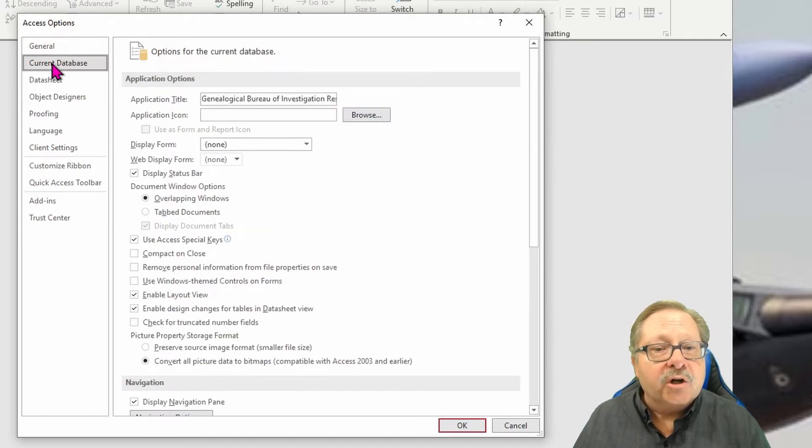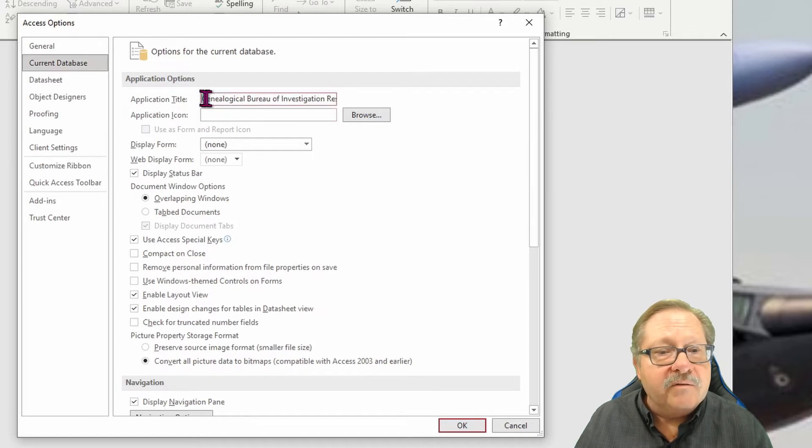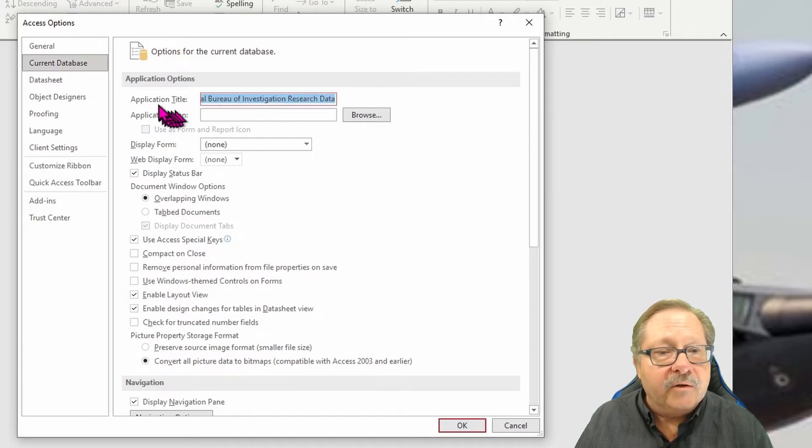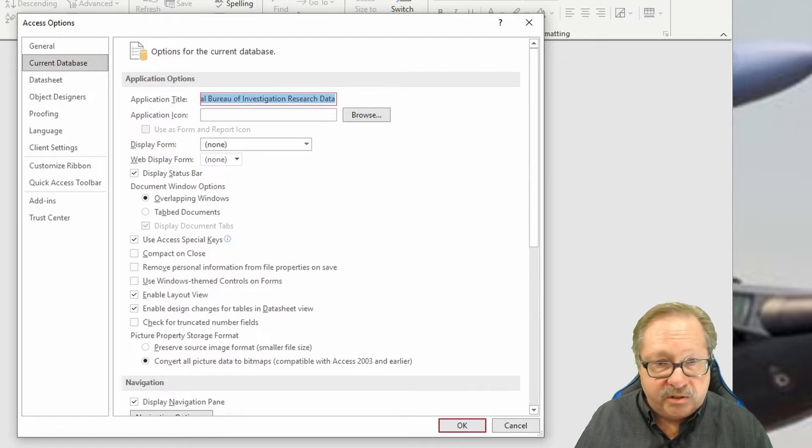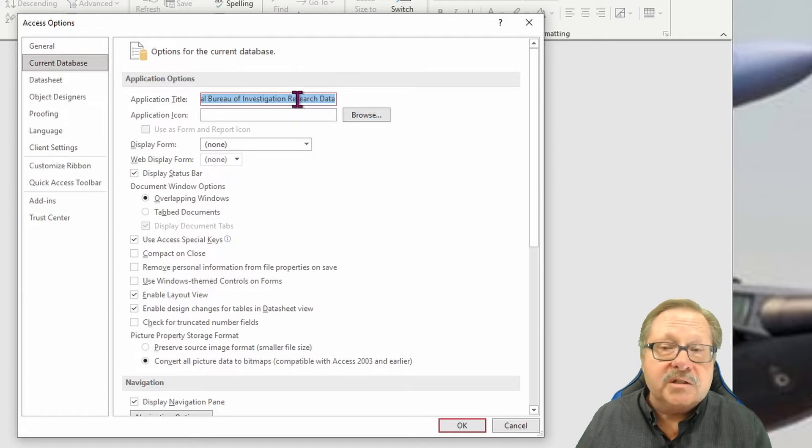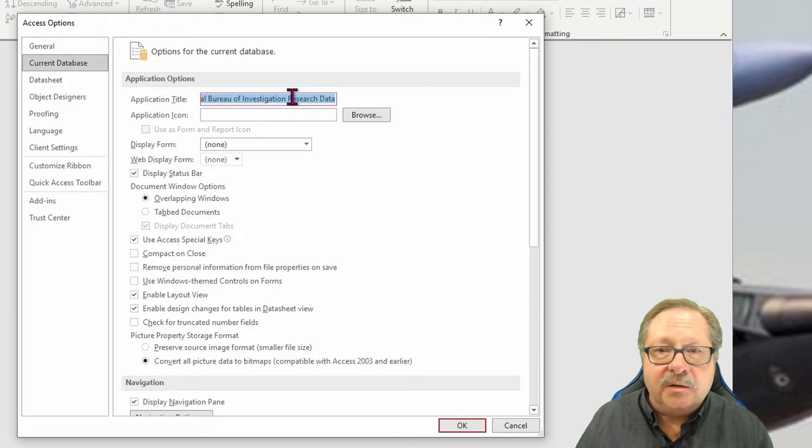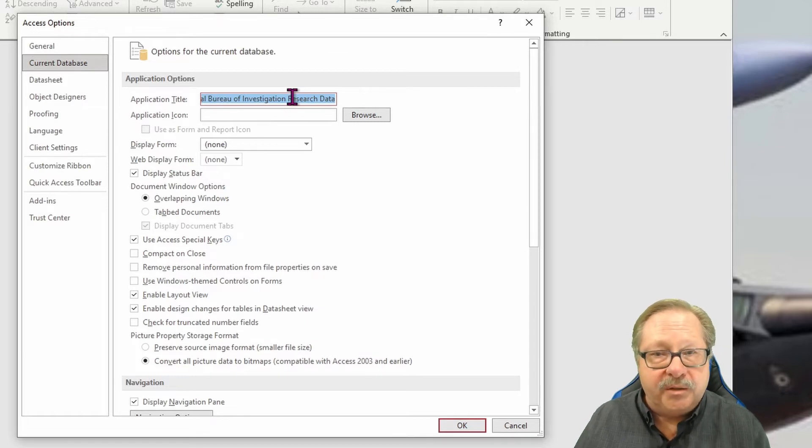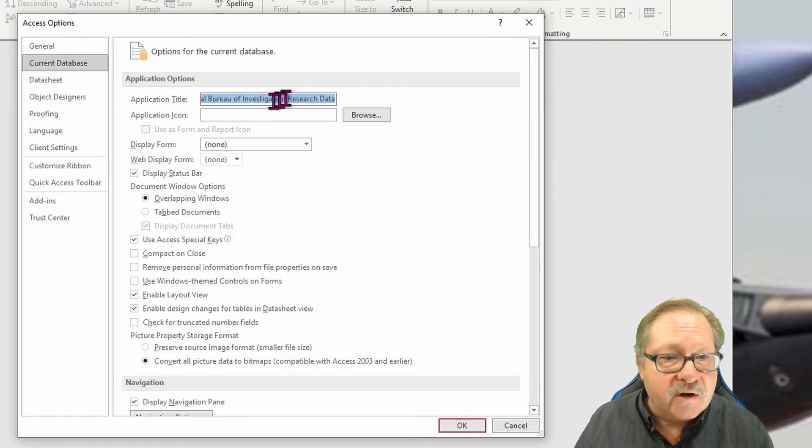Now current database allows you then to say, let me give it an application title. Now this application title here that I've already put in is the title that appears up here. Otherwise, what will happen if you leave this blank, it'll just have the name of the database. In other words, the file name of the database as it sits on your hard drive.